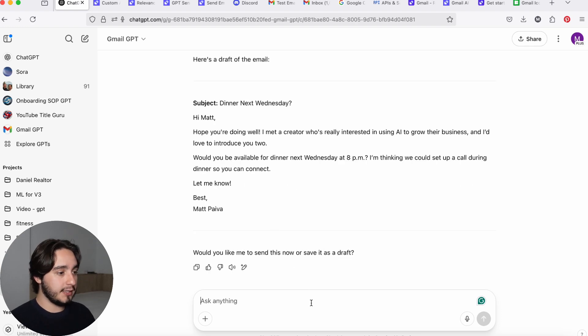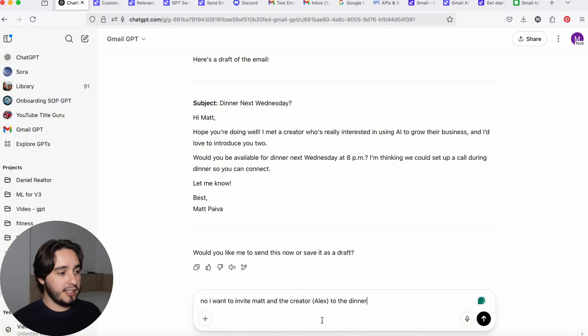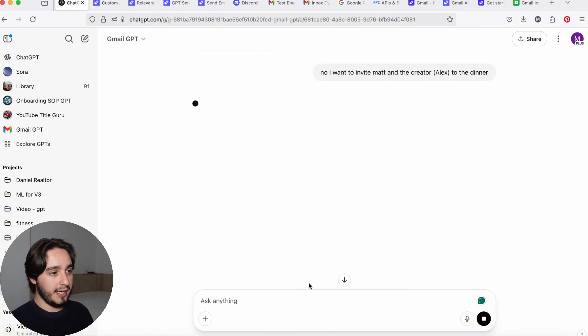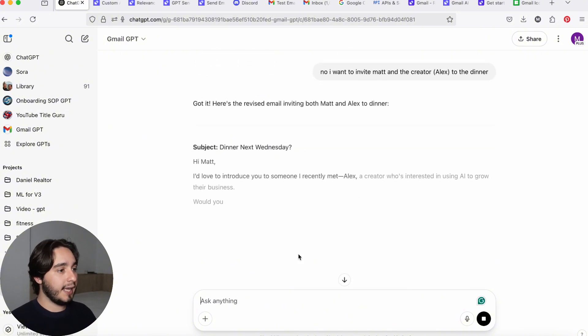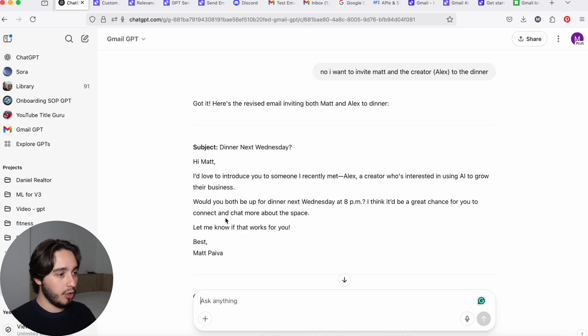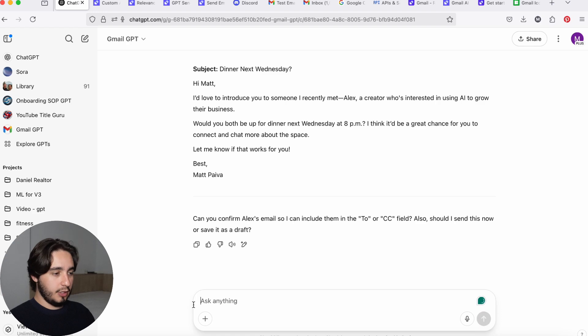So in this sense, ChatGPT understands that I want to set up a call during the dinner. So here I'm going to say no, I want to invite Matt and the creator to the dinner. And I'm just going to say that in hopes that it will adapt the email. And there we go. It adapted the email by saying, I think it'd be a great chance for you two to connect and chat about the space.